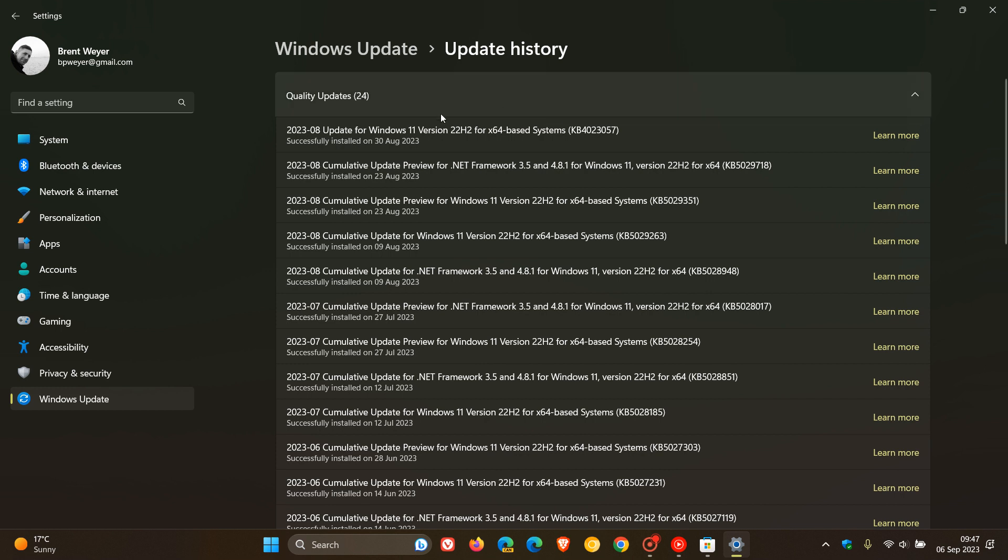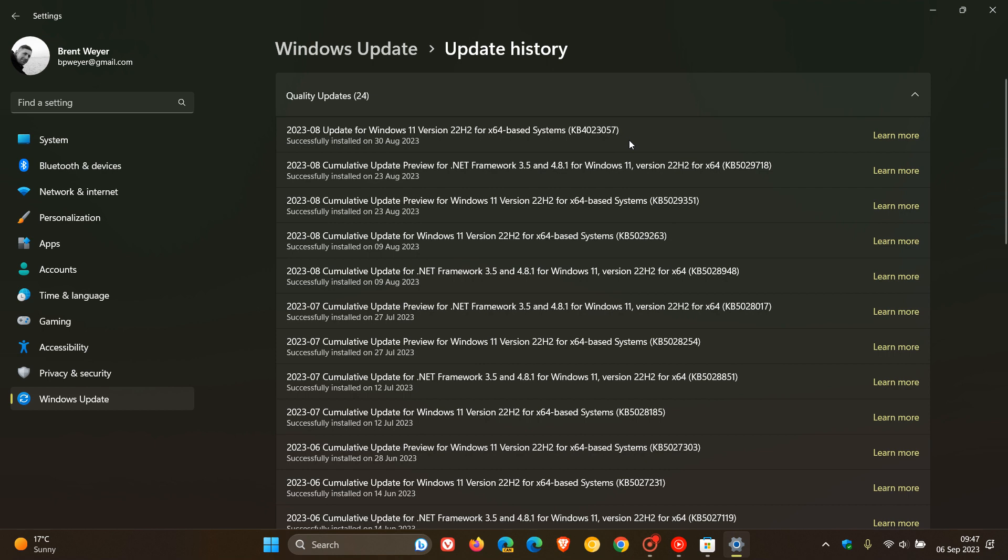You can see that this rolled out in my region on the 30th of August, which was more or less when I started experiencing the Windows Spotlight for desktop issues. So this could have been the update that actually broke Windows Spotlight.